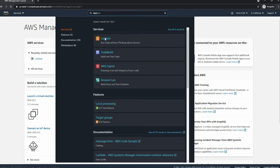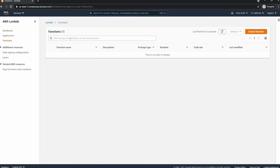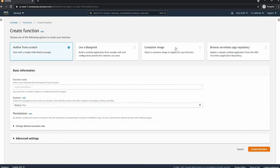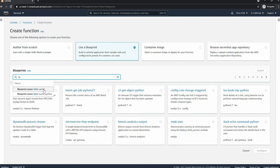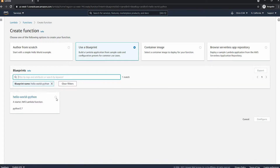First we're going to search up Lambda and we're brought into this console. We can click on 'Create a function' and there are four options here. We are going to be using 'Use a blueprint.' Next we type in hello and as you can see we have two options. The first one is JavaScript, so we're going to be choosing Python.